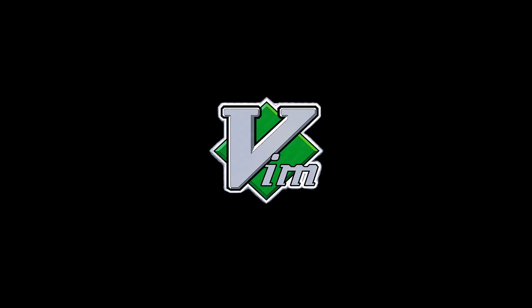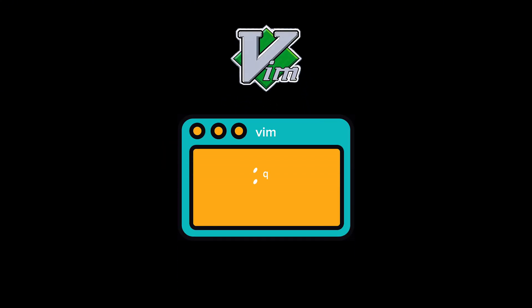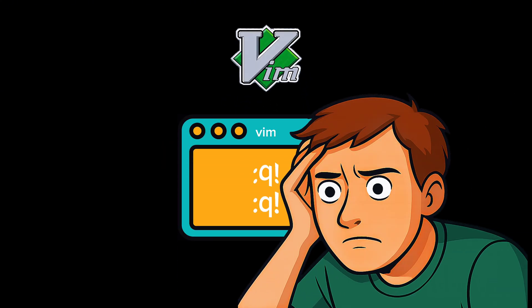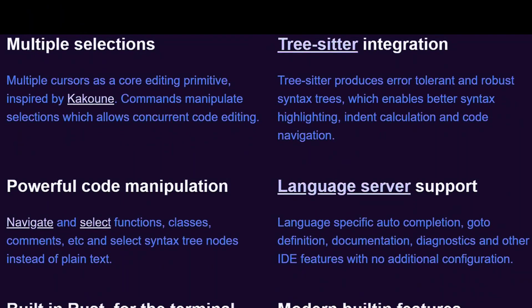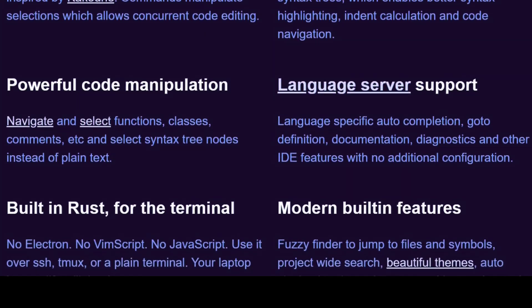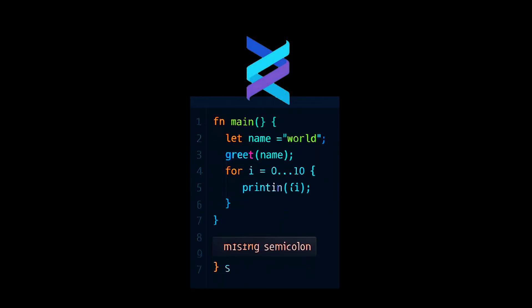Ever try Vim, get lost in modes, and rage quit back to VS Code? Well, meet Helix, the Rust-powered modal text editor that brings sanity back to code editing.